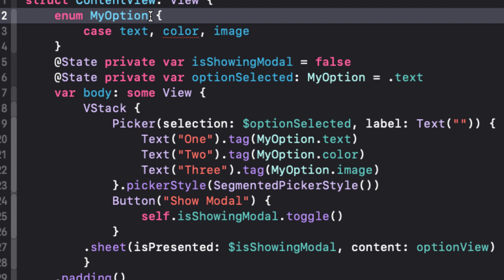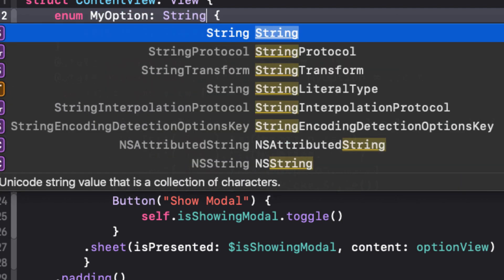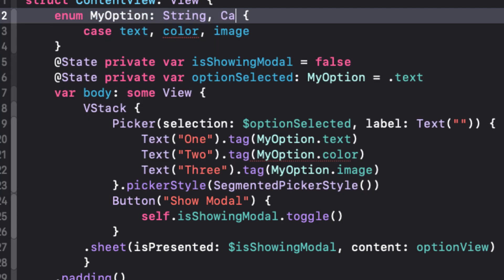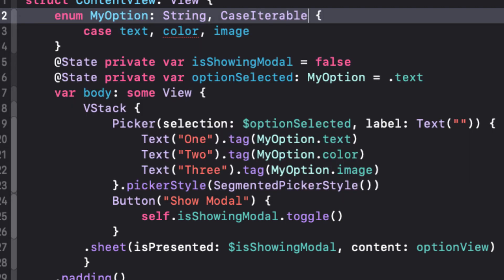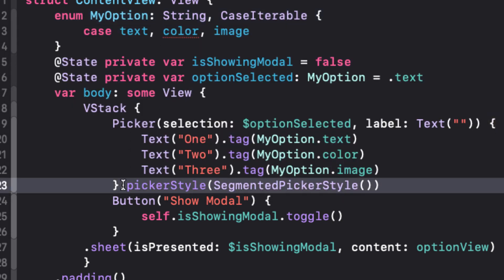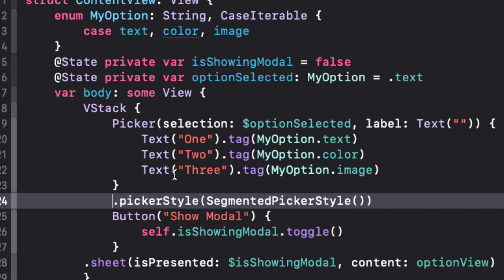Well, in fact, we can. All we have to do is make myOption conform to case iterable. And if we want to be able to use the string equivalent of our cases, we can make the enum a string. So we can use the raw value property.